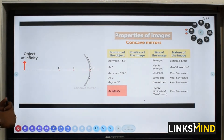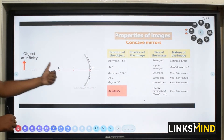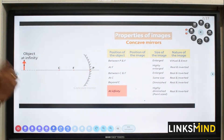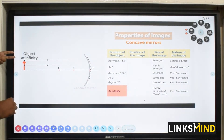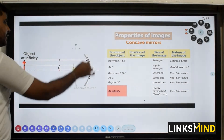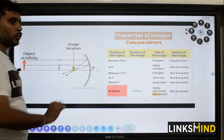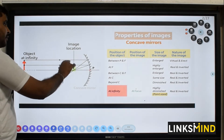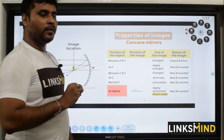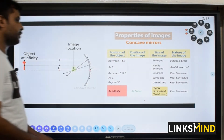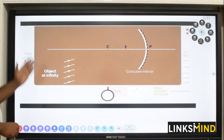Now let's talk about the concave mirror cases. At infinity means the position of the object is very far away from the center of curvature. The object has been kept at infinity, so two parallel rays are hitting this concave mirror. Whenever a parallel beam of light hits the concave mirror, it passes through the focus or focal point. So the image location is at the focus — highly diminished, point size, real and inverted. It is real because you can catch this image on a screen.